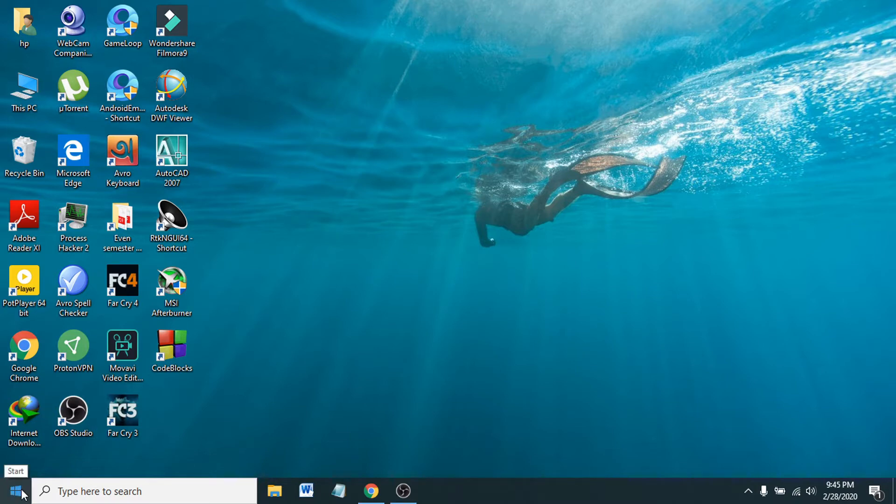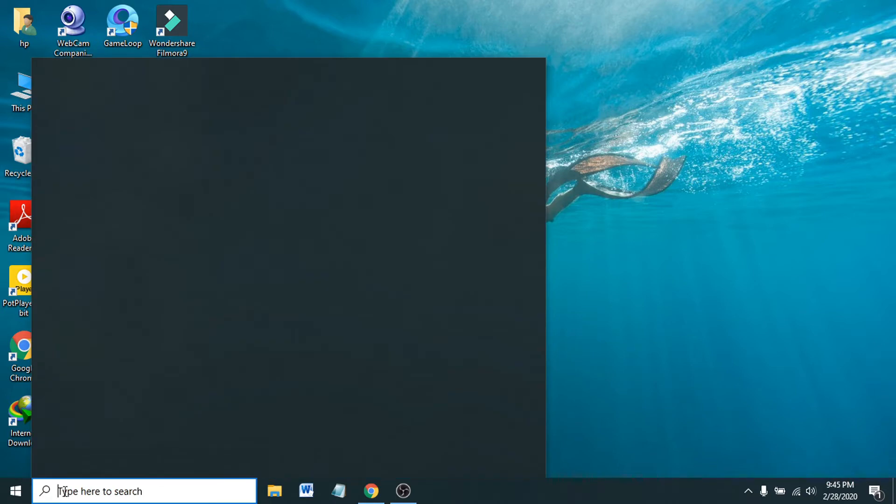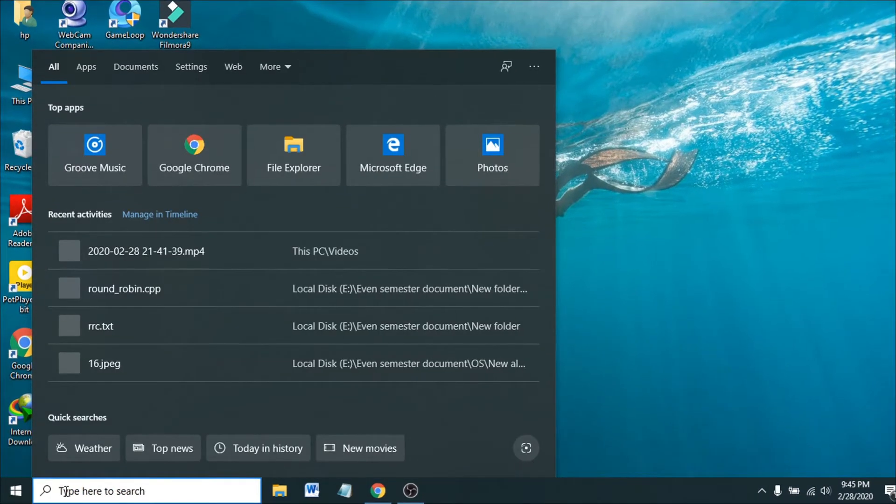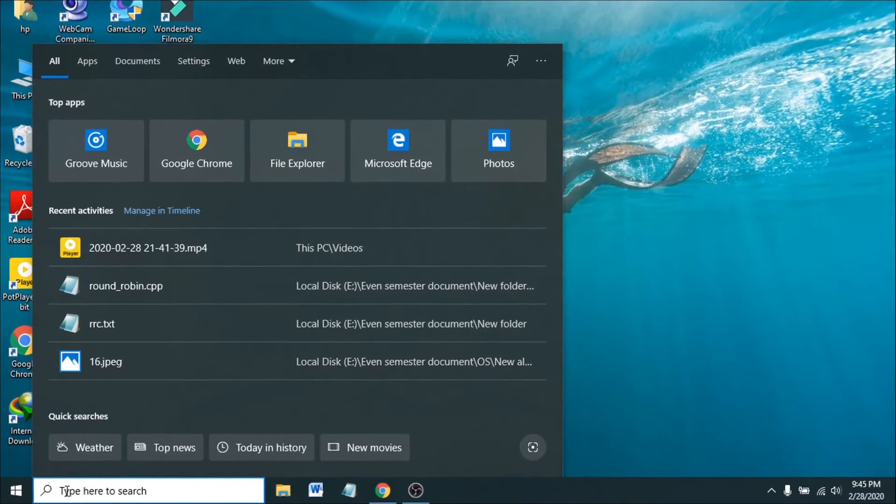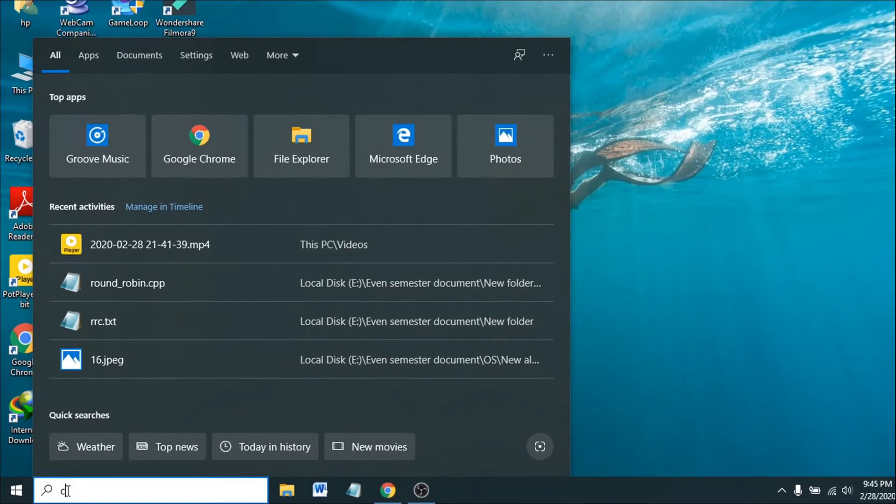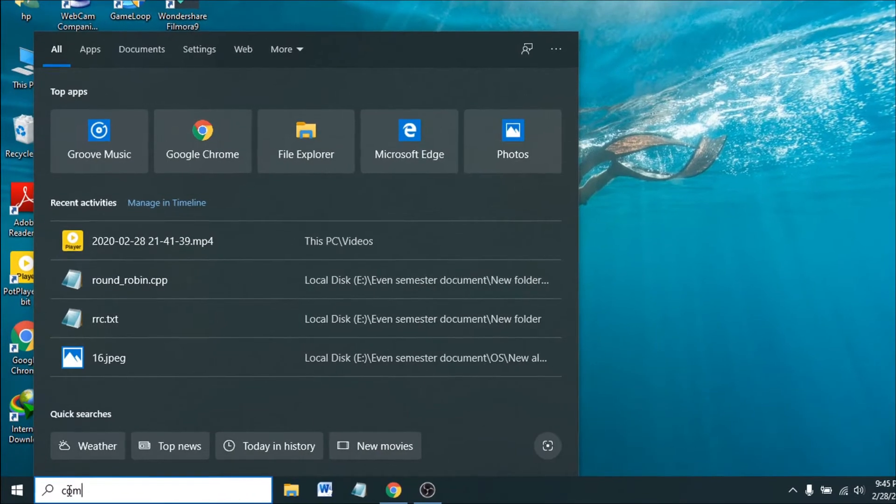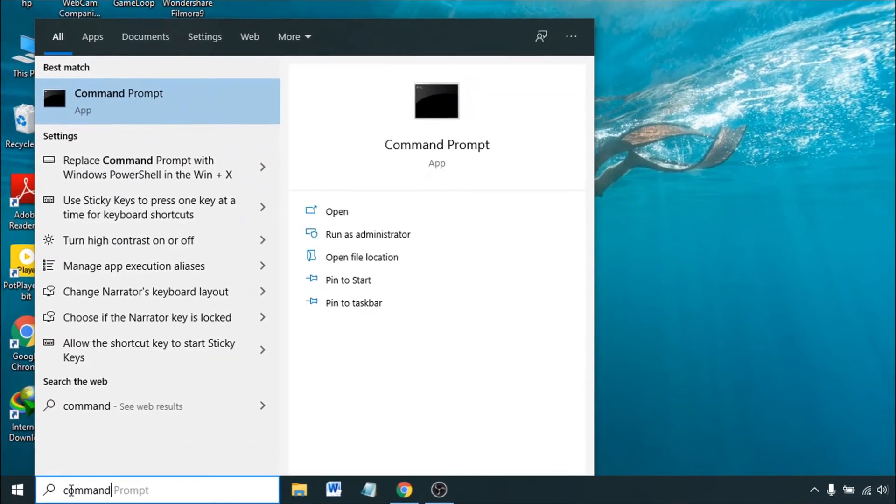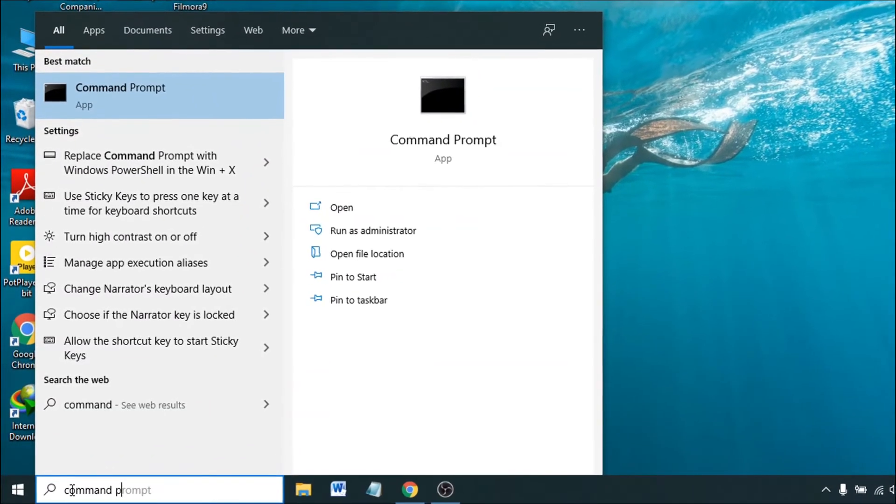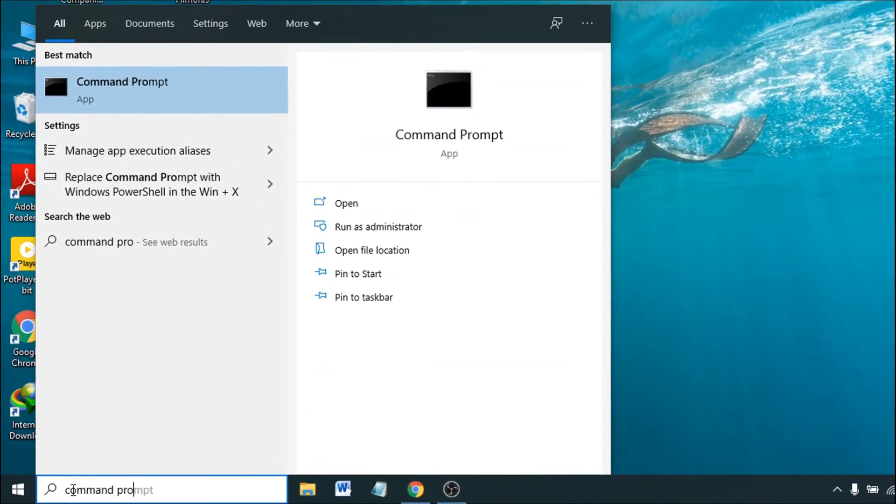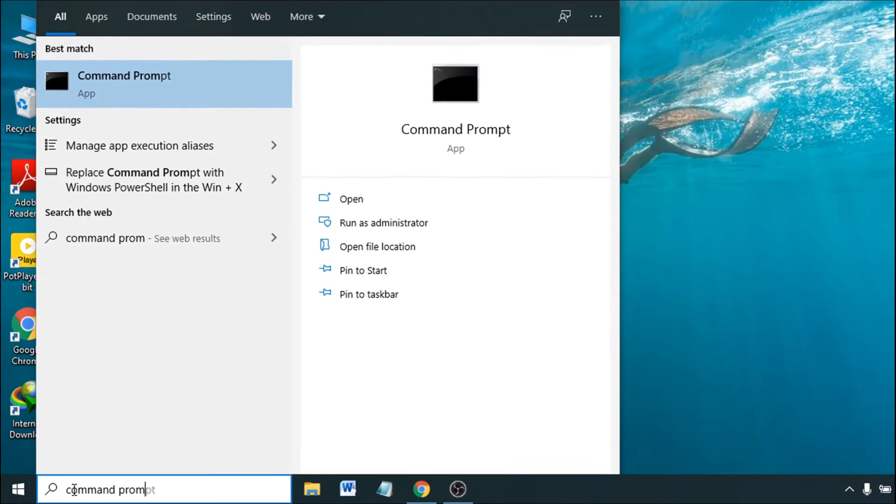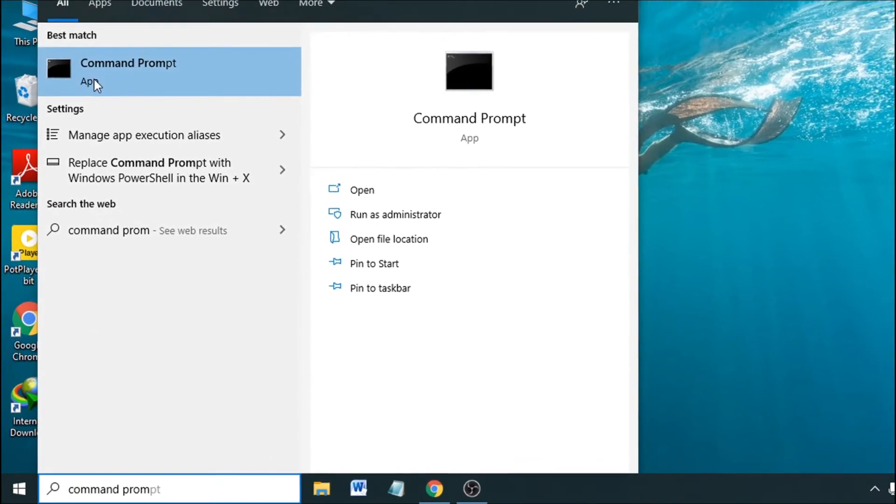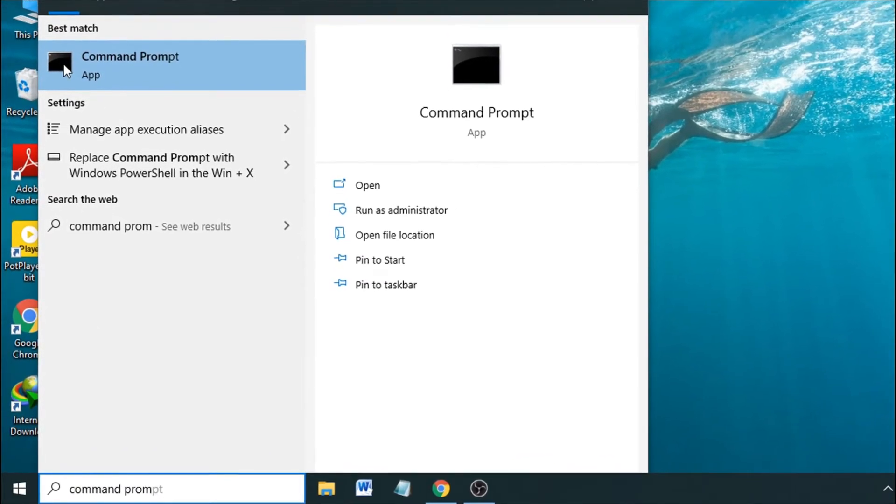First, you have to go to your search bar and type 'command'. Command Prompt is already here, so click on Command Prompt.